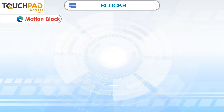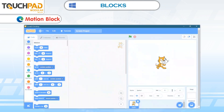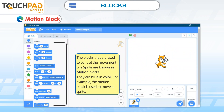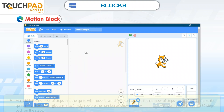The blocks that are used to control the movement of a sprite are known as Motion Blocks. They are blue in color. For example, the motion block is used to move a sprite.